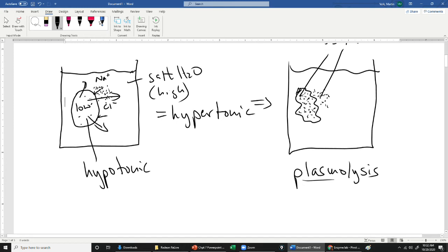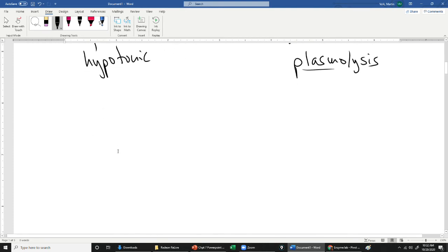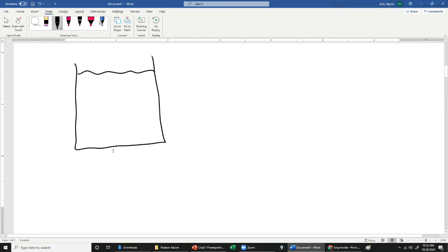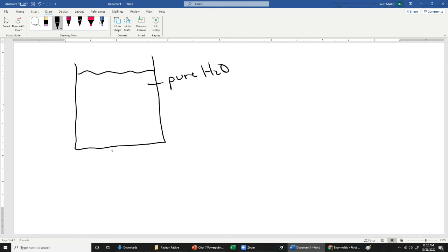All right, well, let's take a look at another situation where instead of putting the cell in a hypertonic solution, why don't we go ahead and put the cell in a hypotonic solution. Okay, so we're going to put it in pure water, which is hypotonic. As a matter of fact, it's the most hypotonic thing you could have.